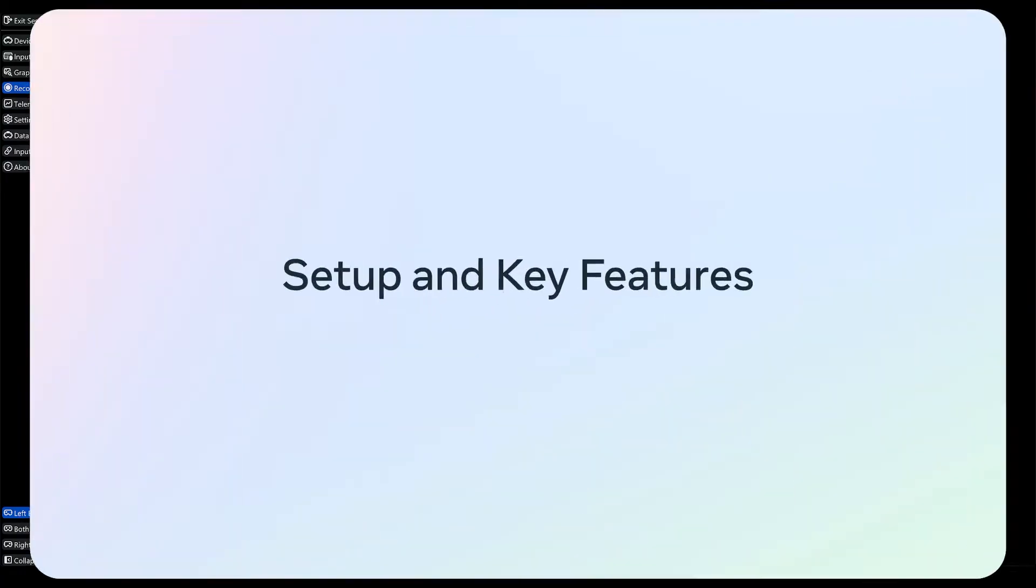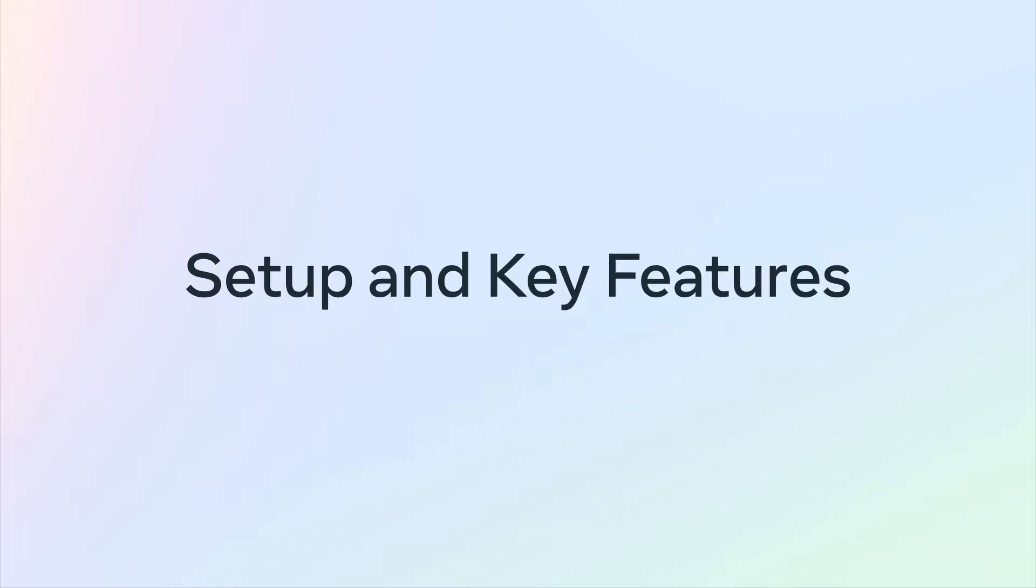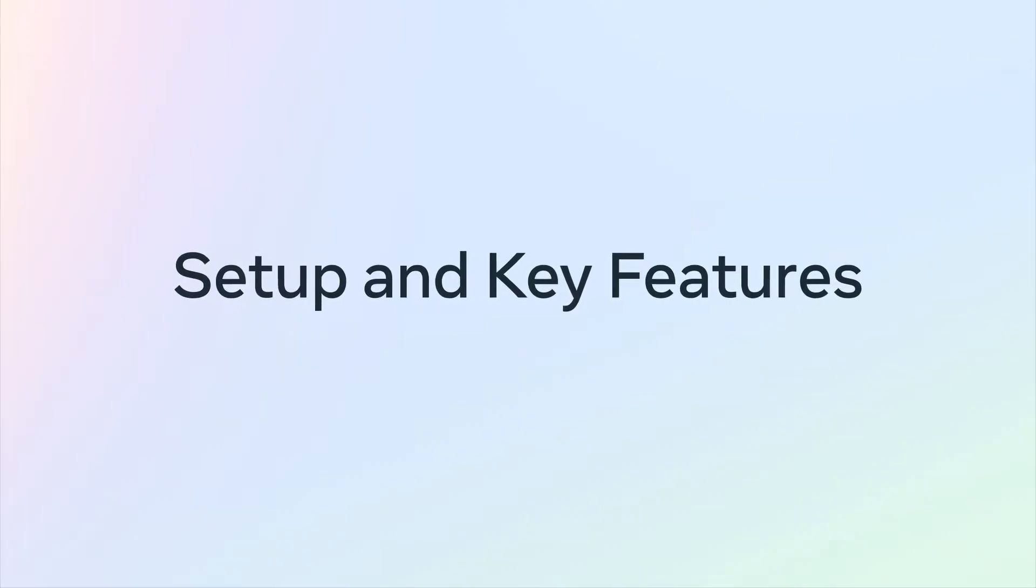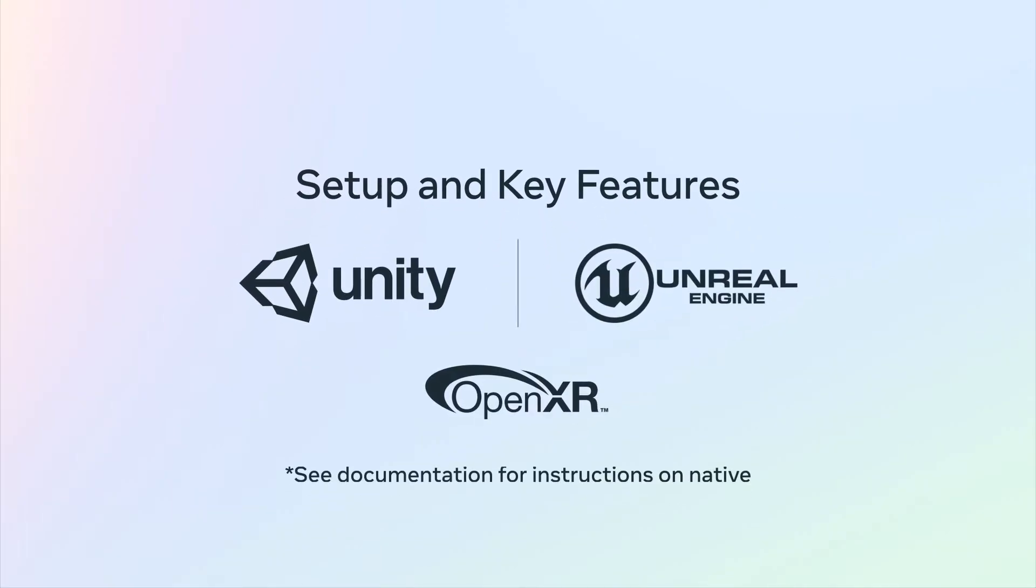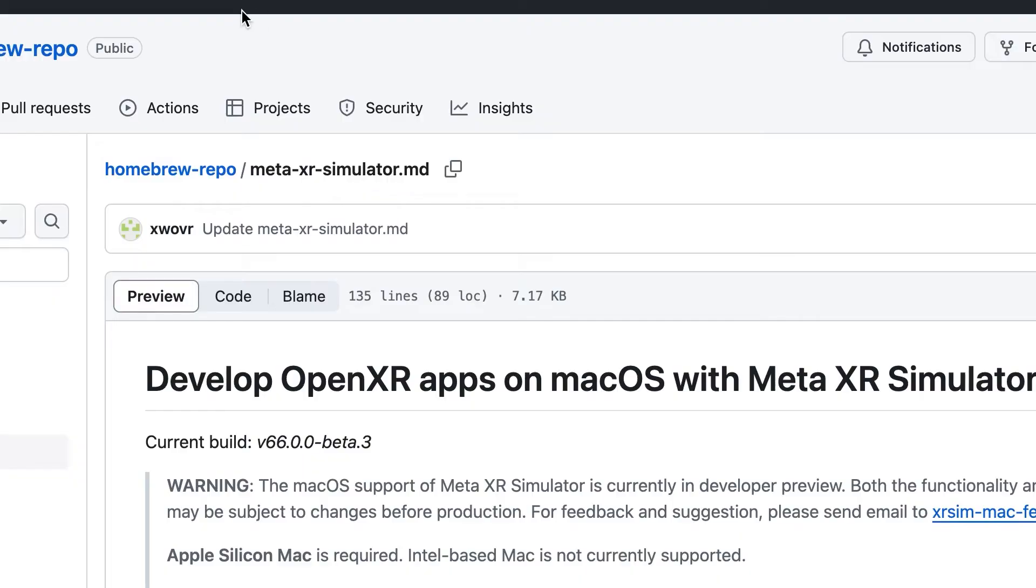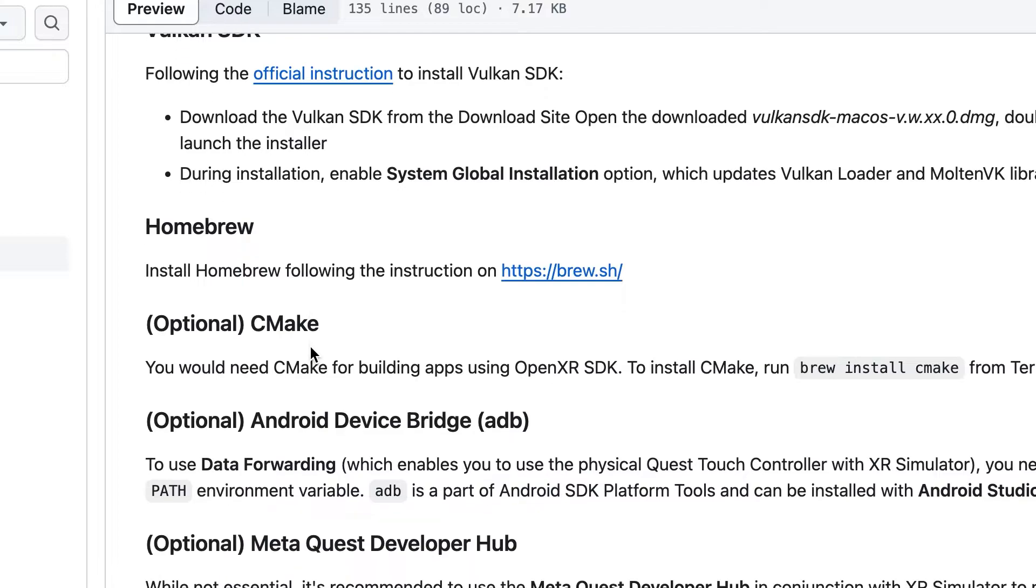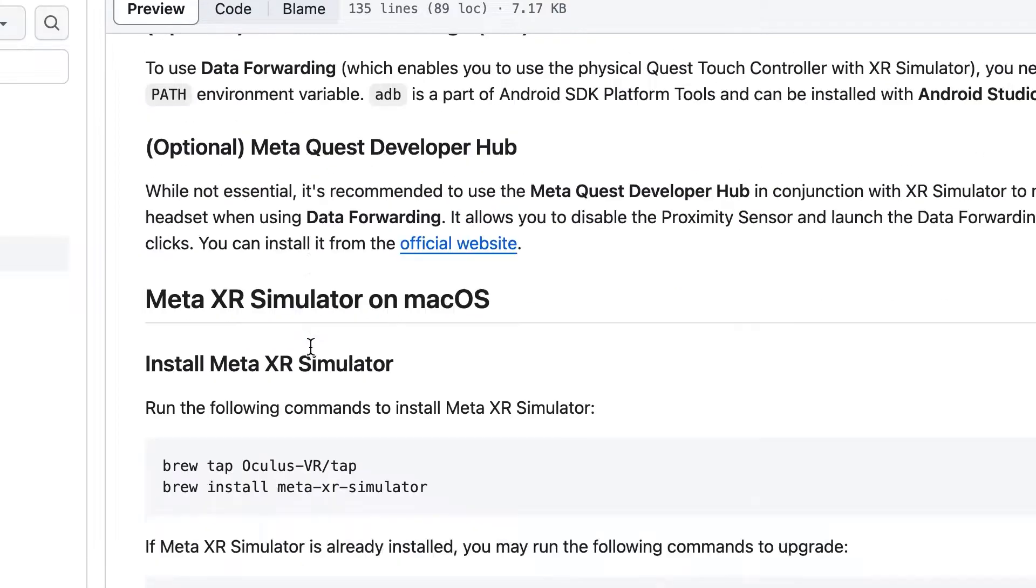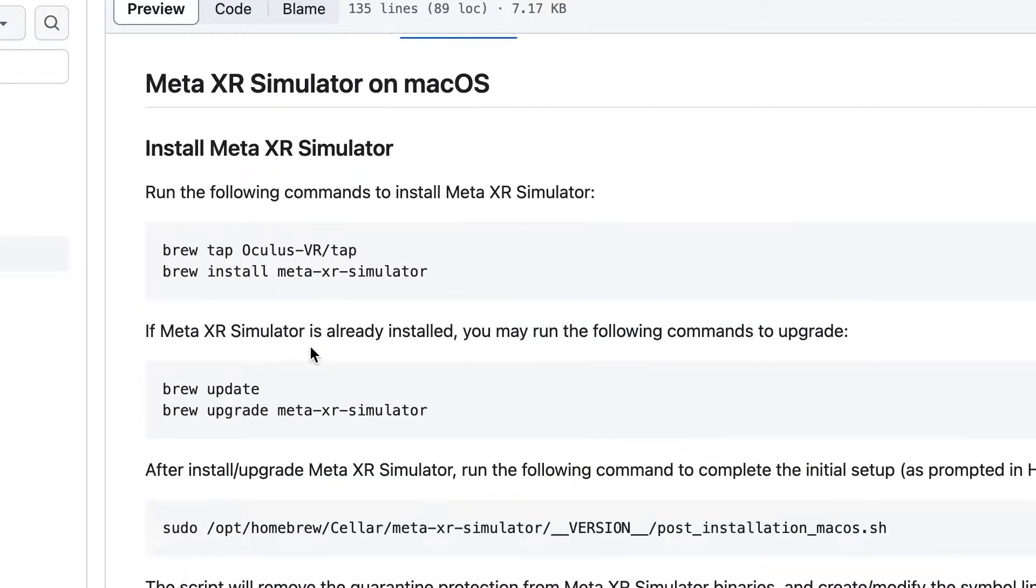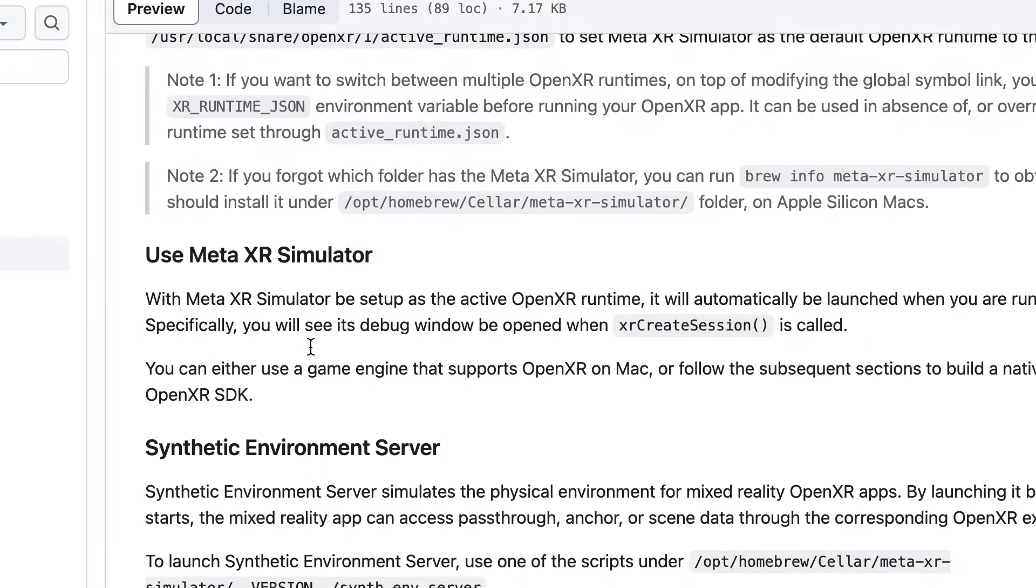Let's cover some key features showing how this tool can help you accelerate development on Unity and Unreal. If you are using an Apple Silicon Mac, Meta XR Simulator can be installed through Homebrew. You can find detailed instructions on our documentation or in the description of this video below.